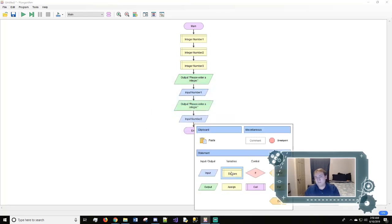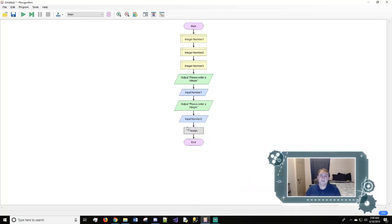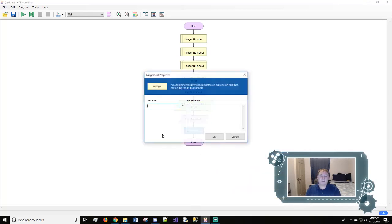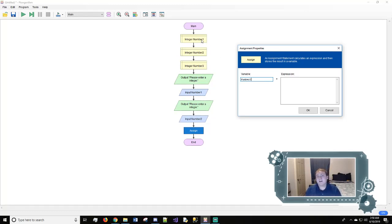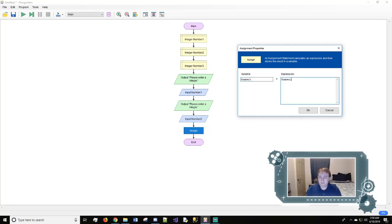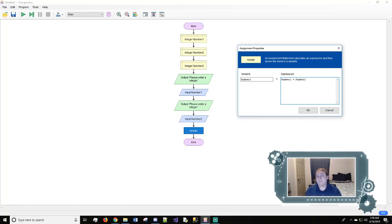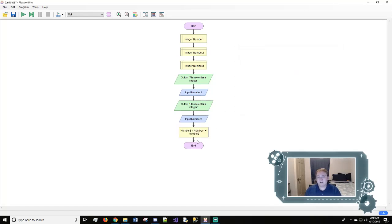And then we want to add the two numbers. So we'll use assign. So right here we want number three to go right here because we are adding number one and number two to equal number three. So how we will show that is type in number one and then you're going to do plus number two. We'll hit okay.